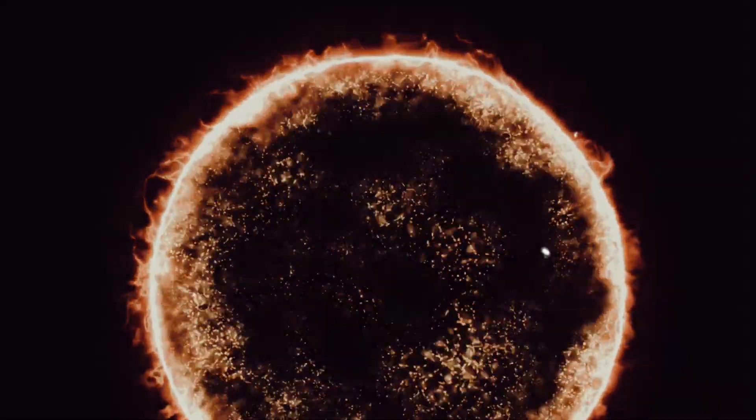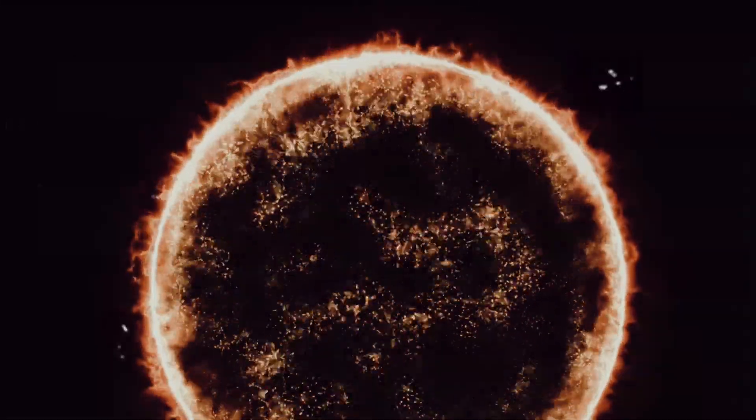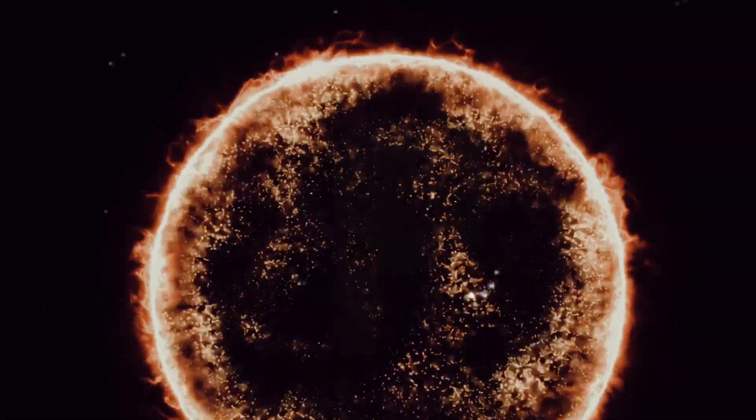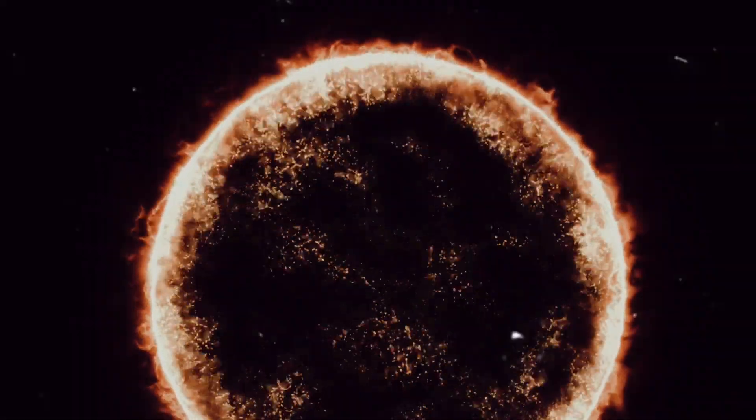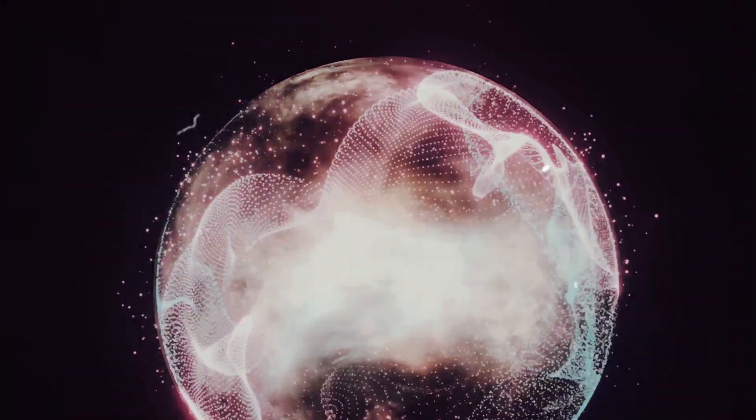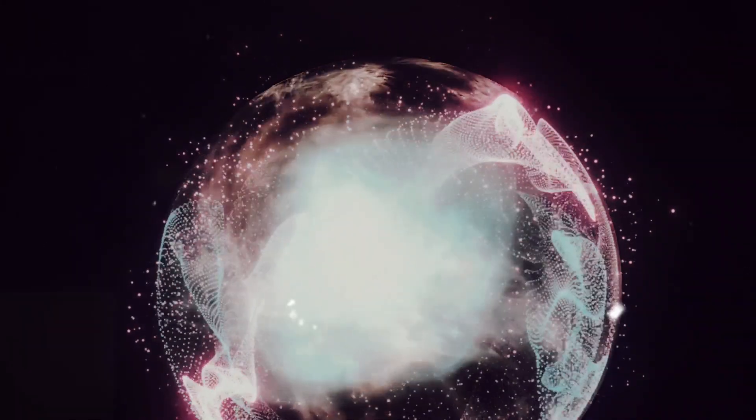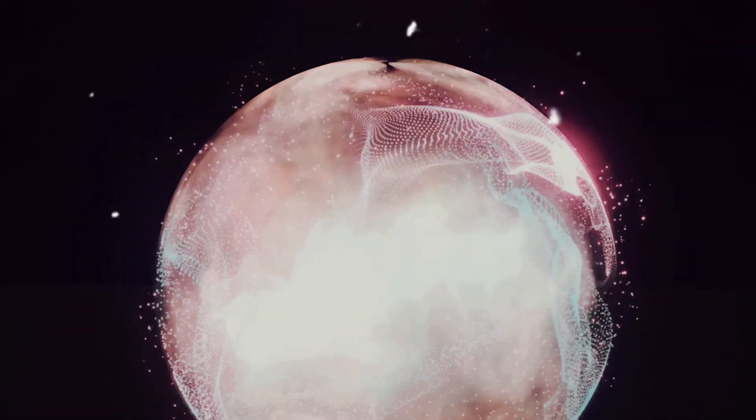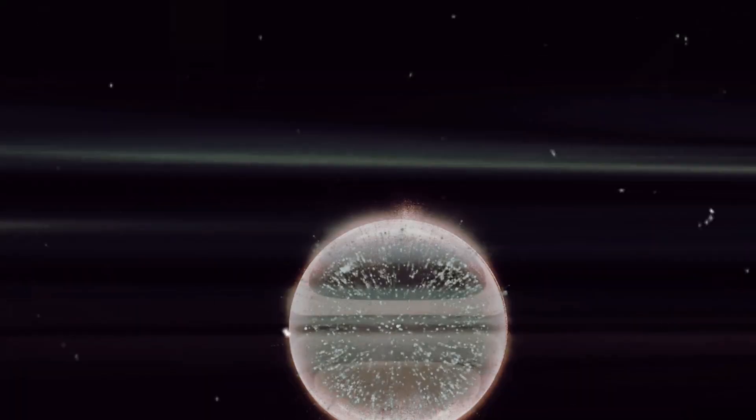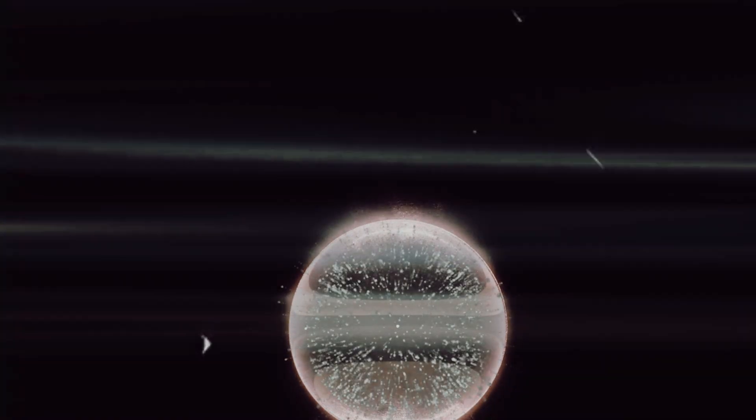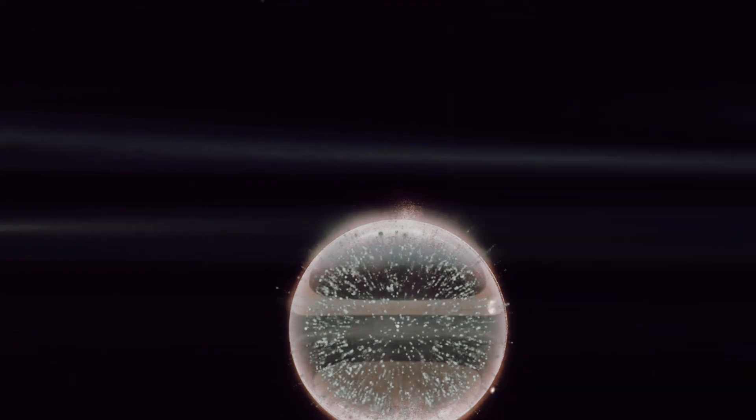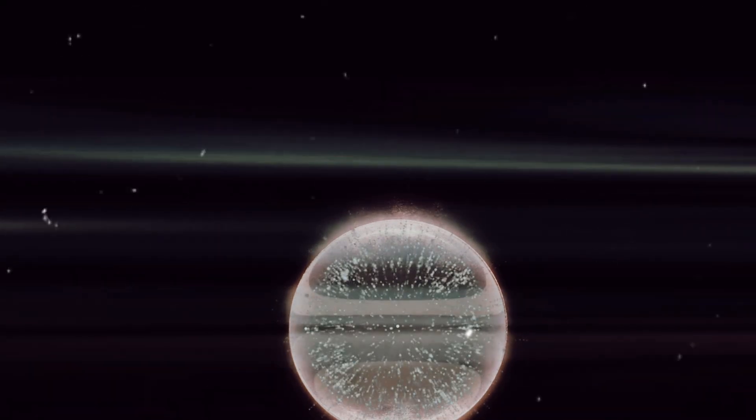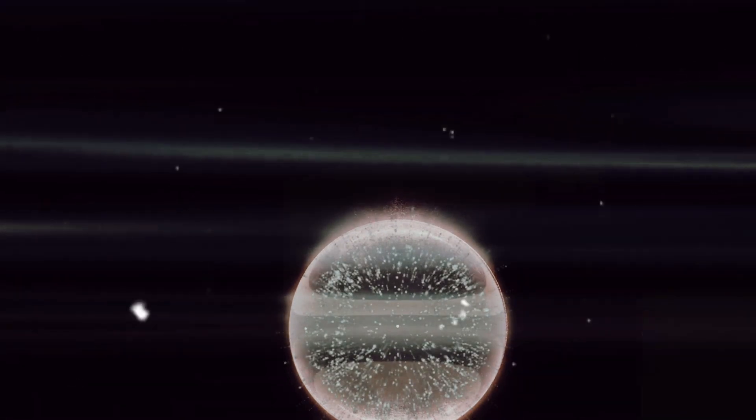Despite the challenges, the potential benefits of a Dyson Sphere are staggering. Let's take a moment to imagine the sheer power it could harness. Picture our Sun, a massive ball of energy, its light and heat radiating out into space. Now envision a structure, a Dyson Sphere completely enclosing it, capturing every single scrap of that energy.